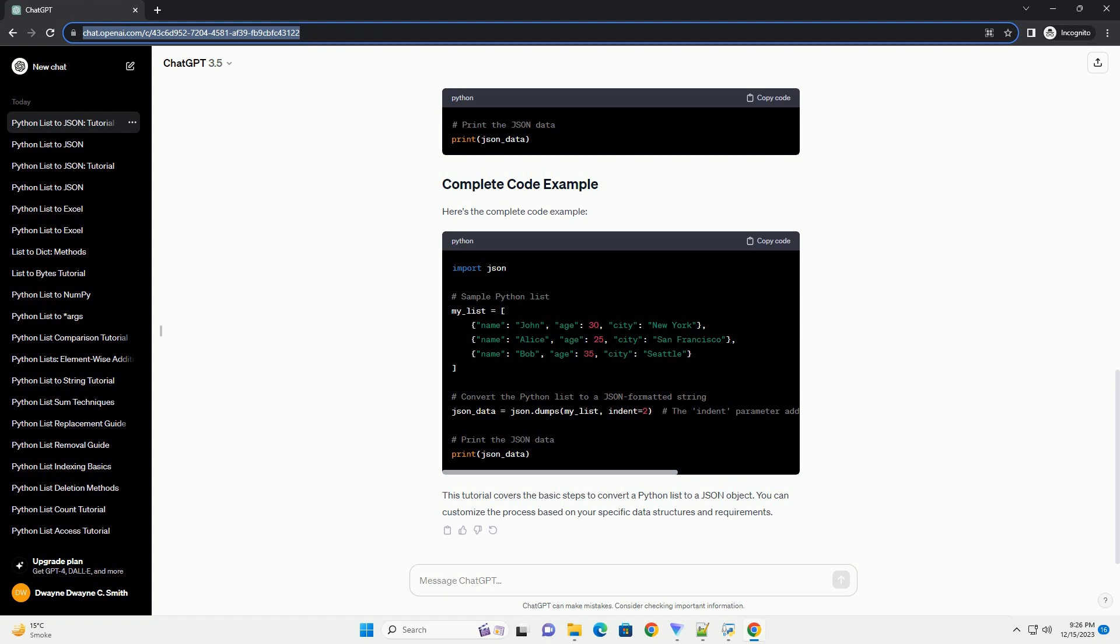Converting Python lists to JSON objects is a common task in data serialization. Python's JSON module makes this process straightforward, allowing you to easily interchange data between Python and other systems that use JSON.